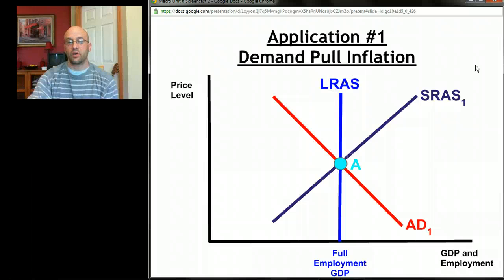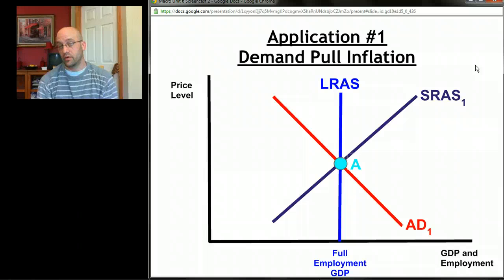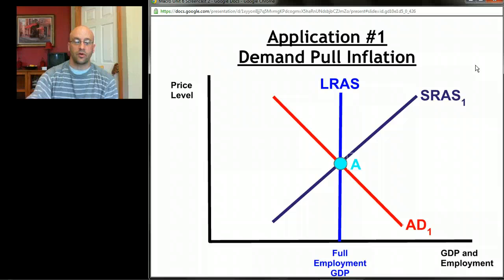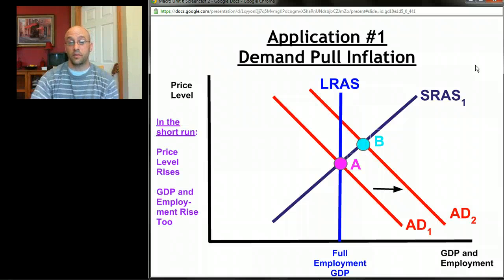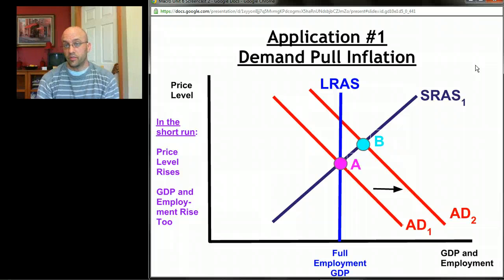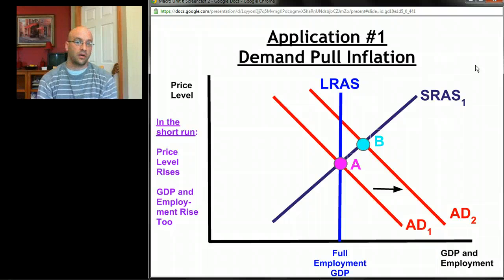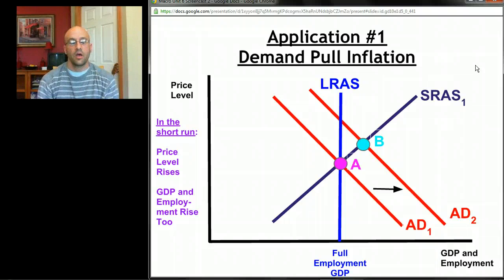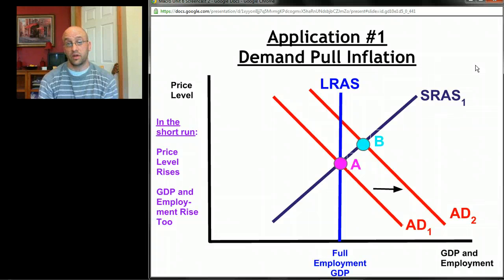Let's look at the first application of this extended model: demand pull inflation. Demand pull inflation happens when there's too much spending in the economy — in other words, when aggregate demand shifts to the right. In the short run, we would move from point A to point B. We'd be above full employment, prices would go up, GDP would go up, and employment would go up.